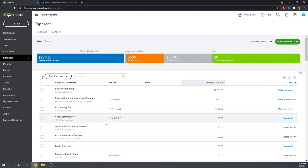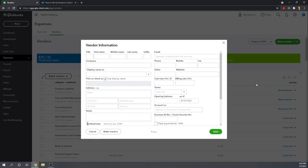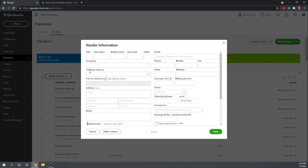This lists all of our current vendors. To add a new vendor, we simply click New Vendor. Most of the information on this screen is pretty self-explanatory. A couple items of interest, the display name as, this is the only thing that's actually required.